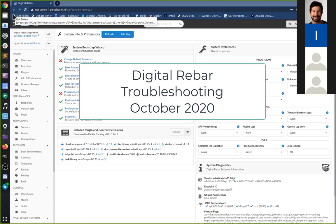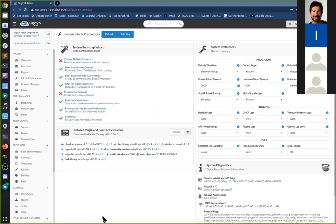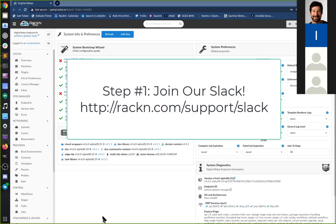Hello everybody, this is Rob Hirschfeld. I want to guide you through a troubleshooting video for Digital Rebar. I have the whole team here to help figure out what's going on with my Digital Rebar instance and walk through what you would normally look at for asking for help from RackN and what type of questions we'd want to know.